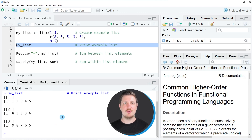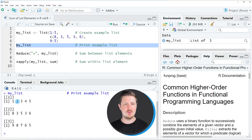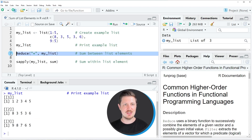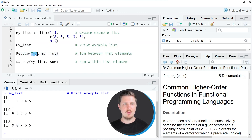Now let's assume that we want to get the sum of the values in the different positions of our list — for instance the sum of 1 plus 8 plus 9, and the sum of 2 plus 3 plus 8. We can use the reduce function, as you can see in line 7 of the code. Within the reduce function we need to specify a plus sign within quotes, and then we need to specify the name of our list object.